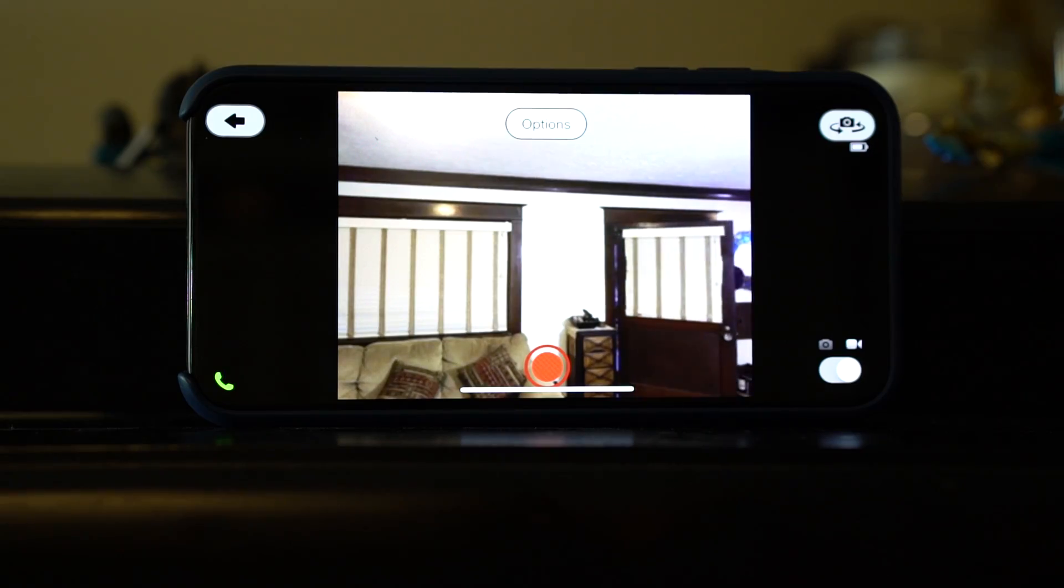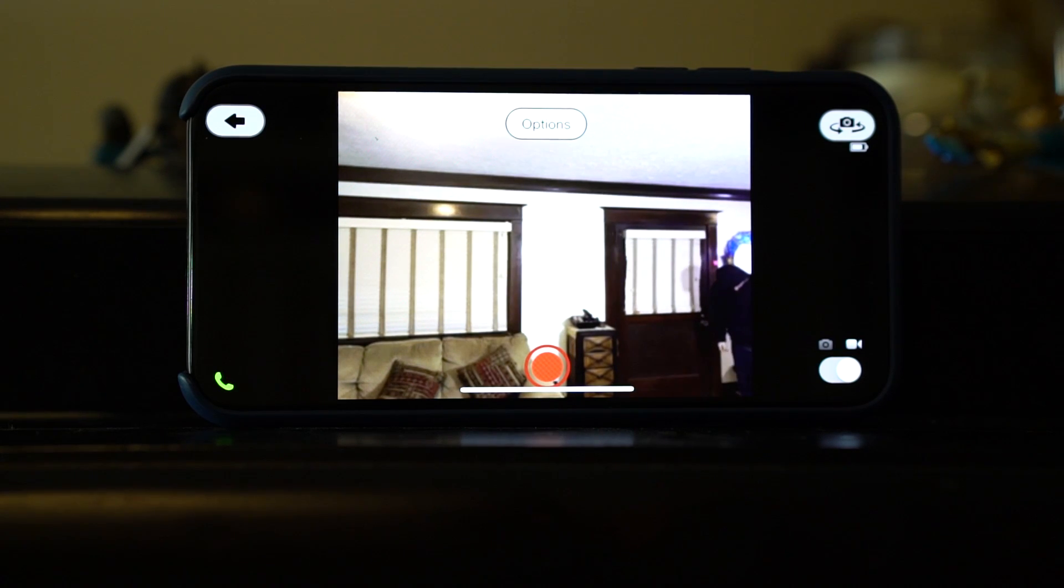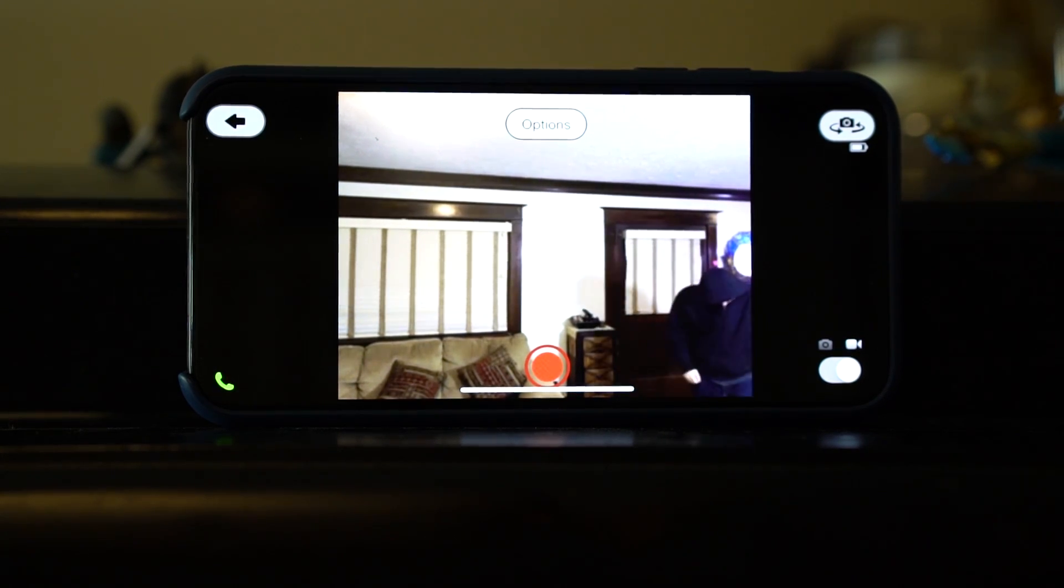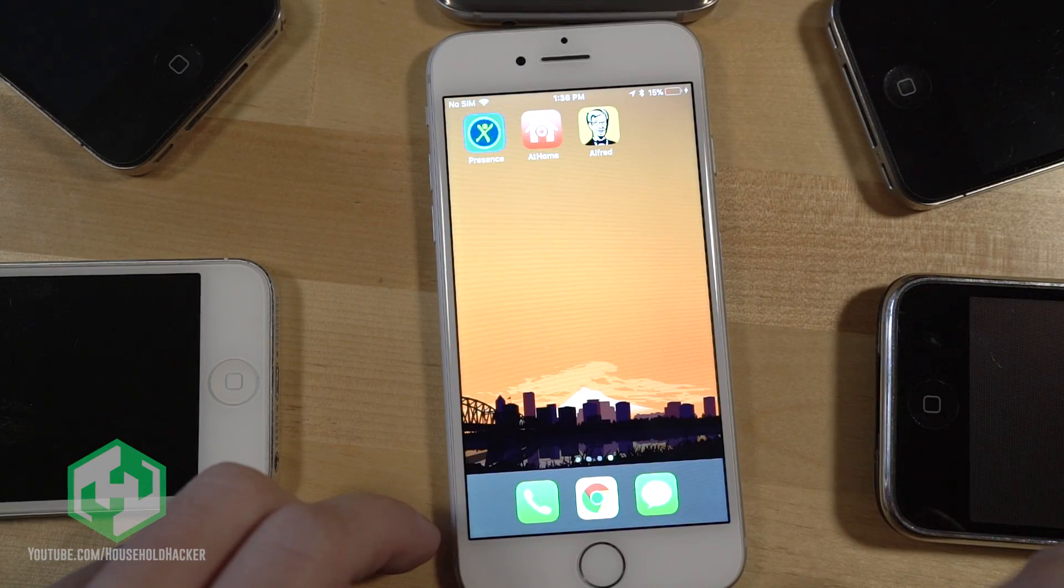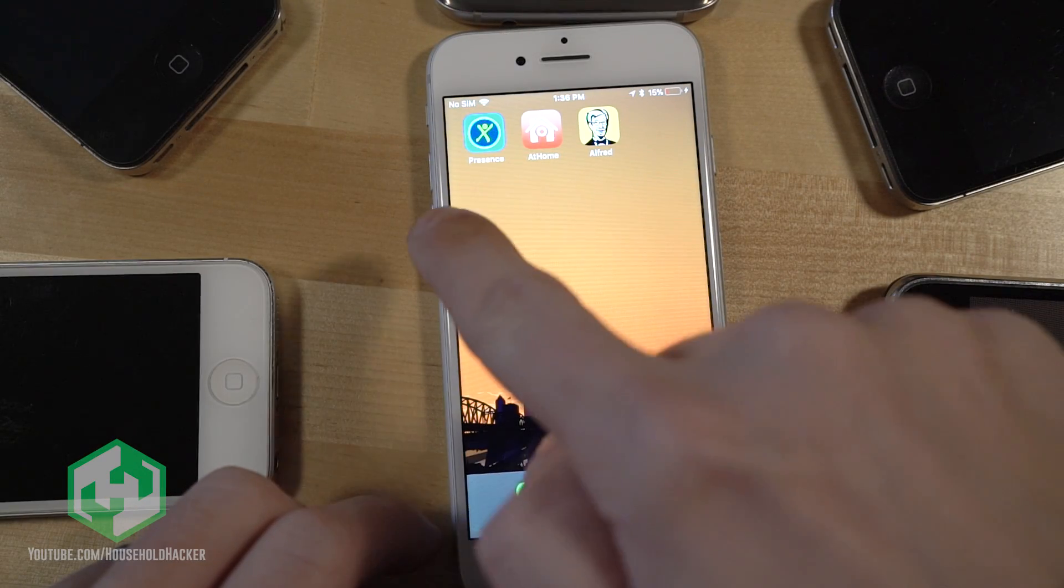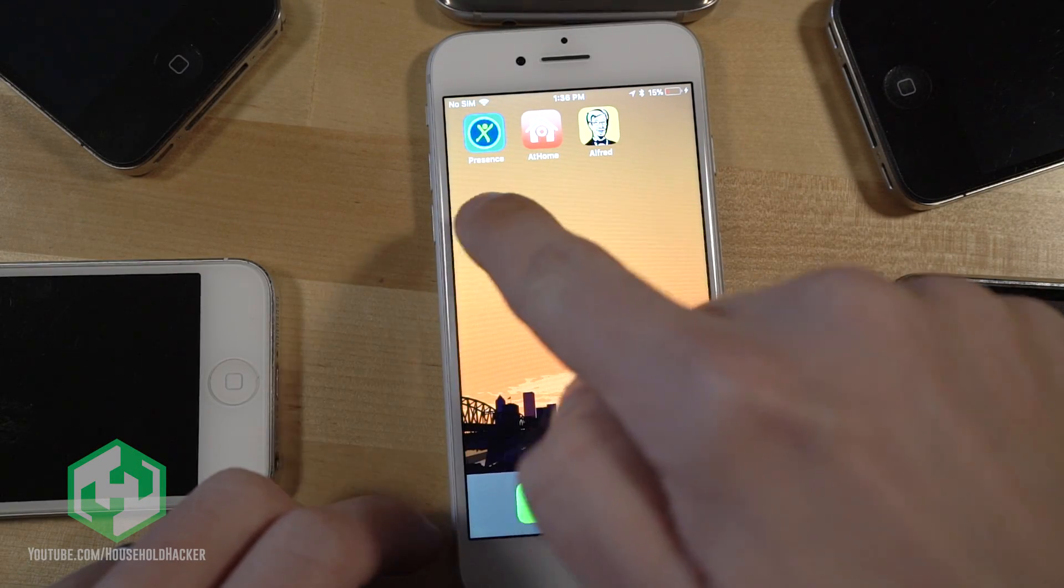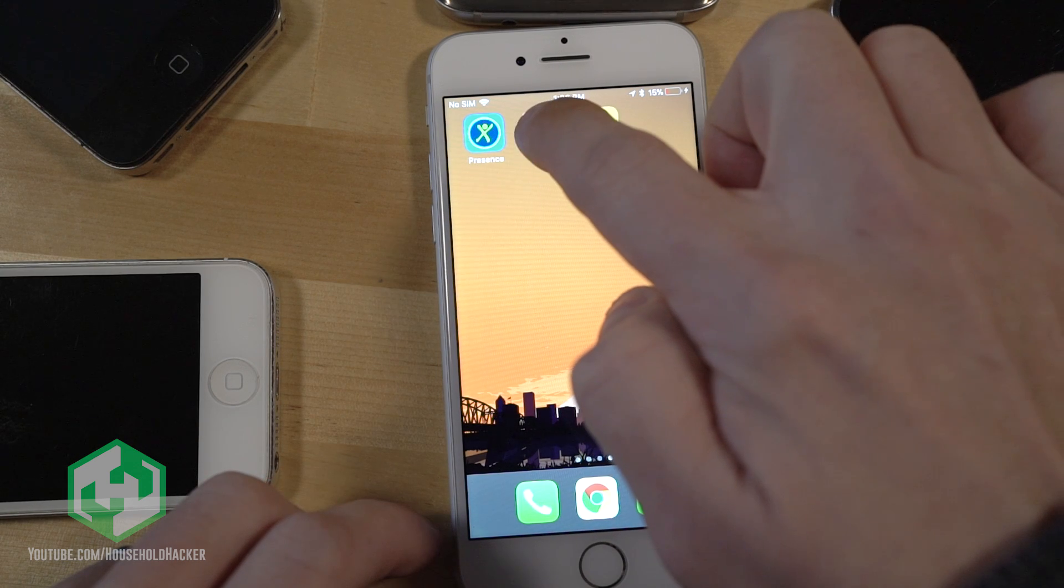Today we're going to show you how to take an old iPhone or Android phone and turn it into a security camera for your home. We checked out lots of apps and found Presence, At Home, and Alfred to be the game winners.